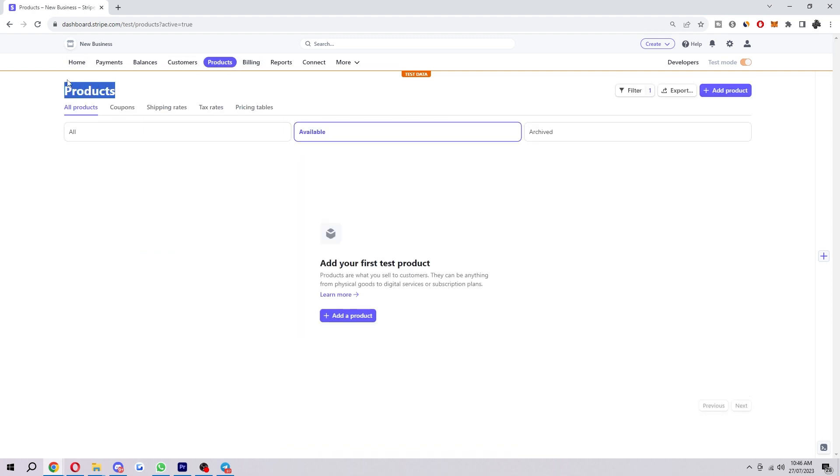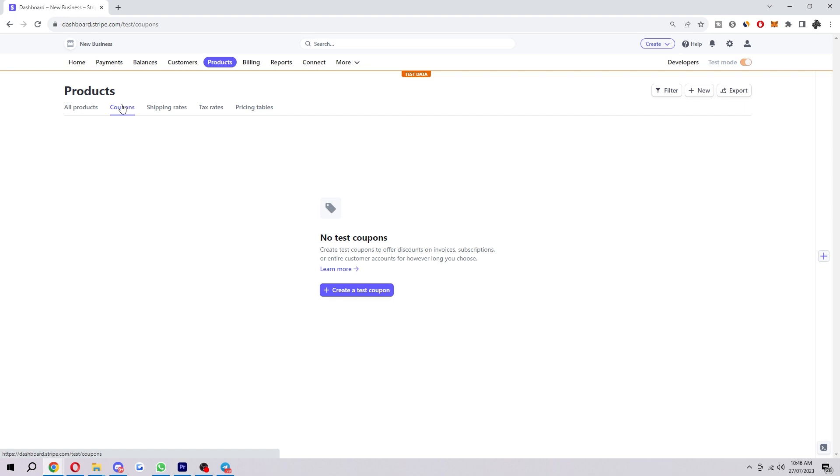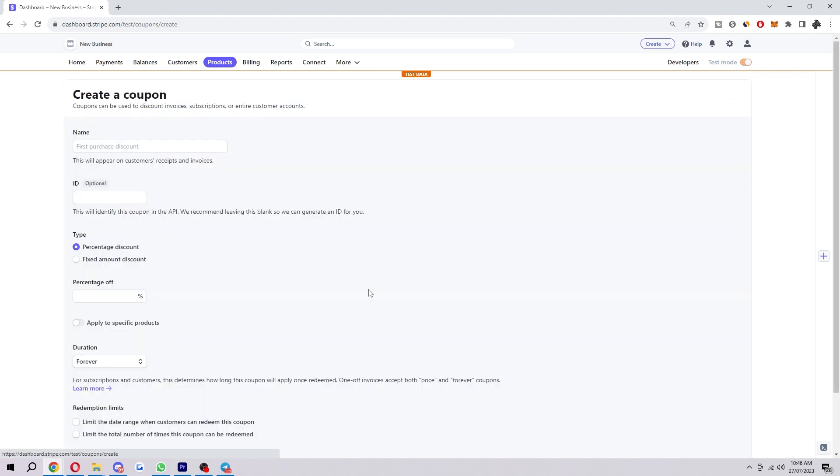Once you've clicked on that we'll see this here, and just underneath that, the second option in, we can see there's one called coupons. We're going to go ahead and click on that, and from here we can now create a coupon. I'm going to click create a test coupon.